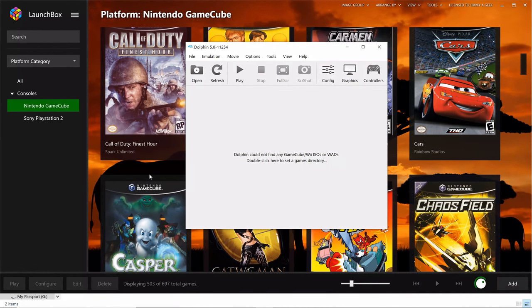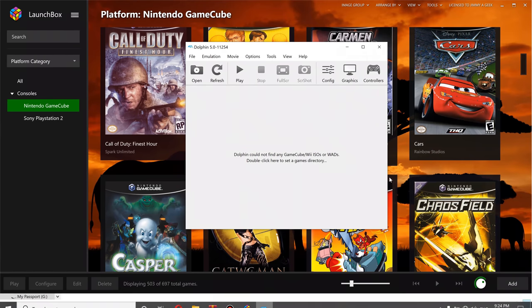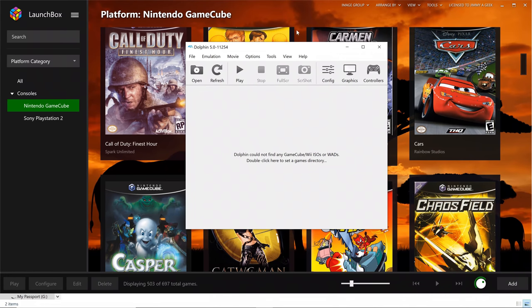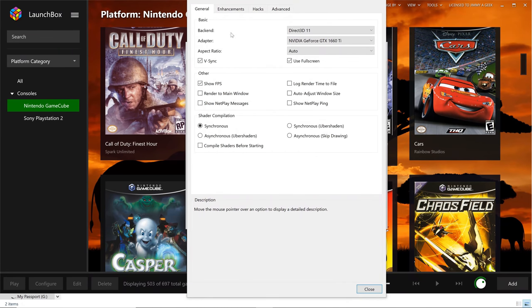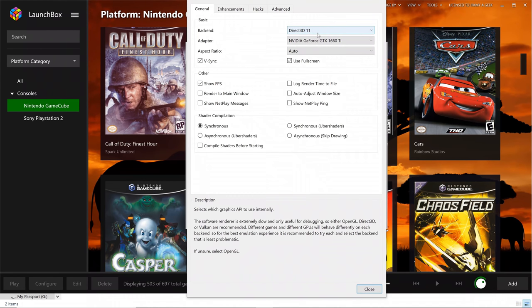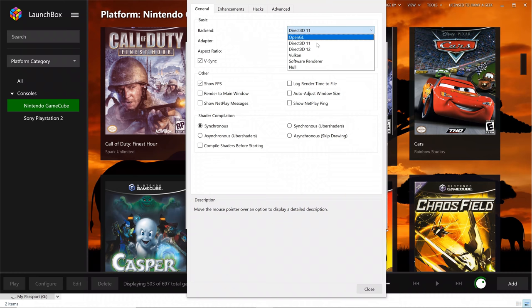So let me show you my Dolphin gameplay settings for running the games in 4K. Let me go to the general first. I'm using DirectX 11. You can easily use DirectX 12.